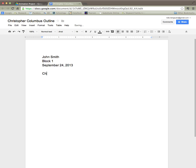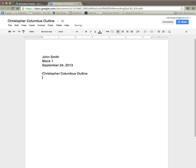So this is Christopher Columbus Outline. I'm going to hit return another two times. And before I actually start the outline itself I'm going to highlight my title